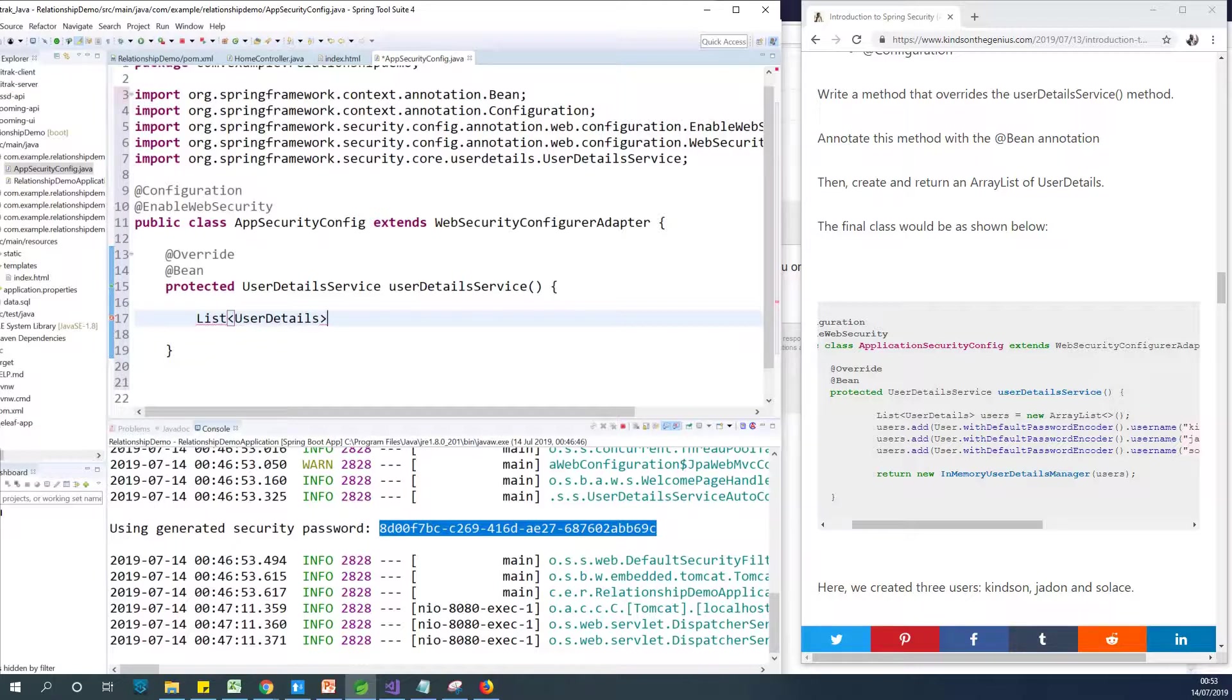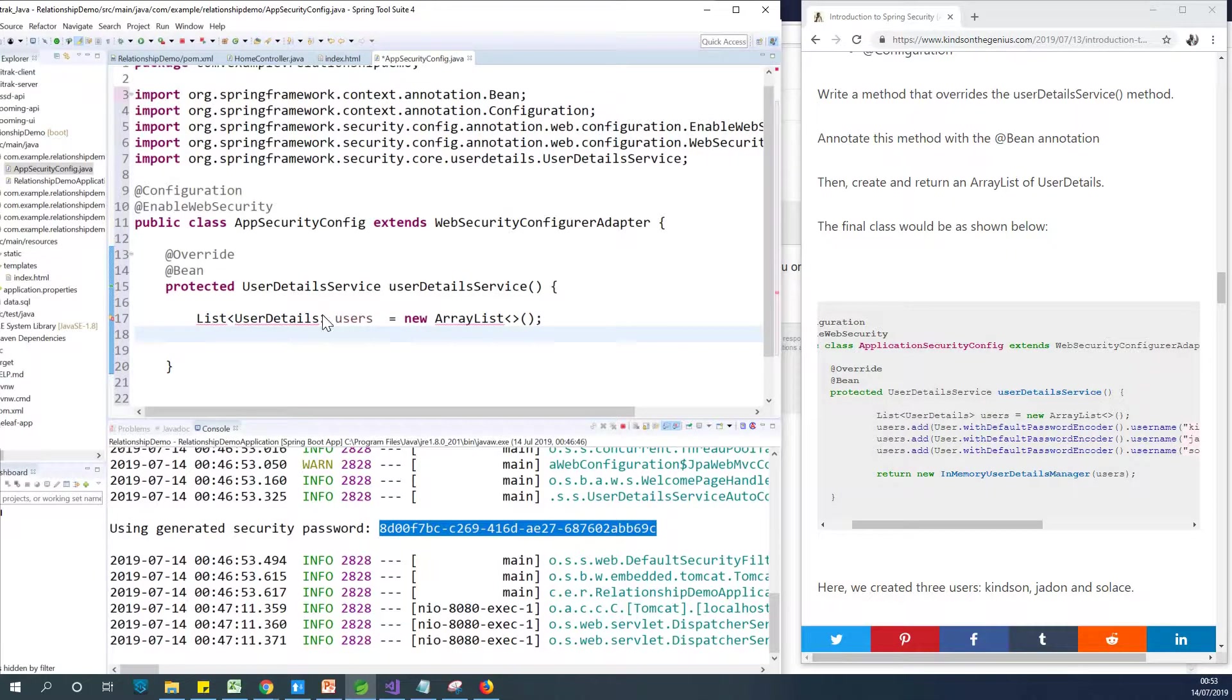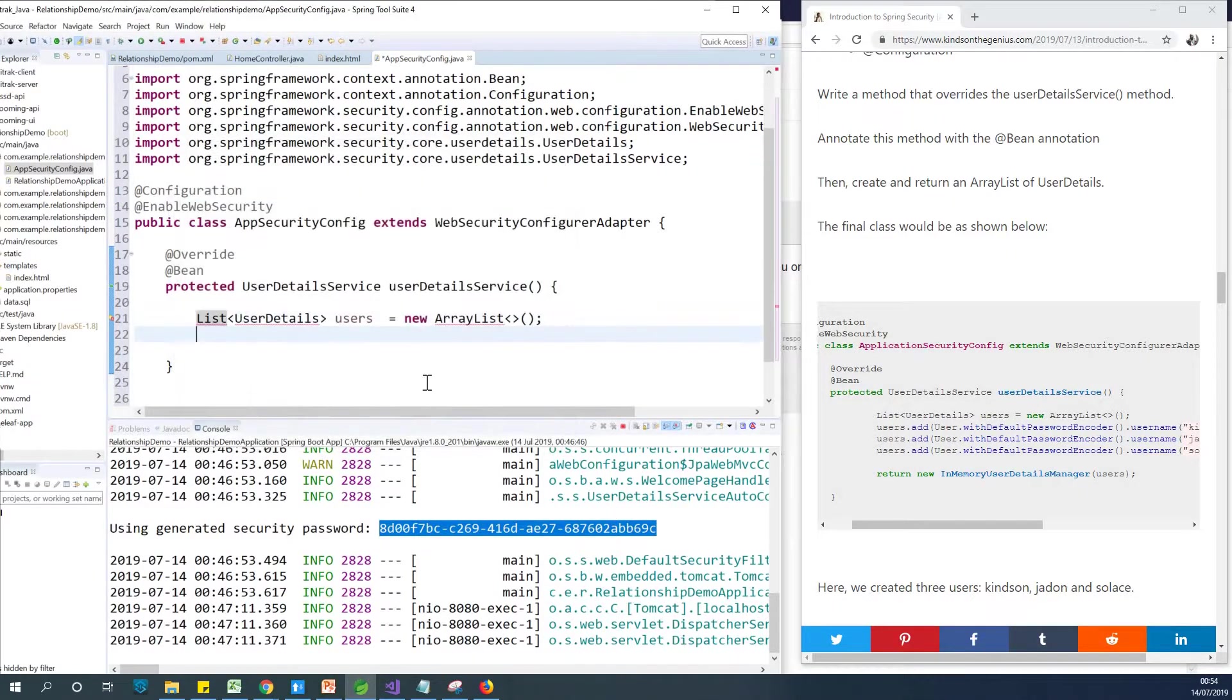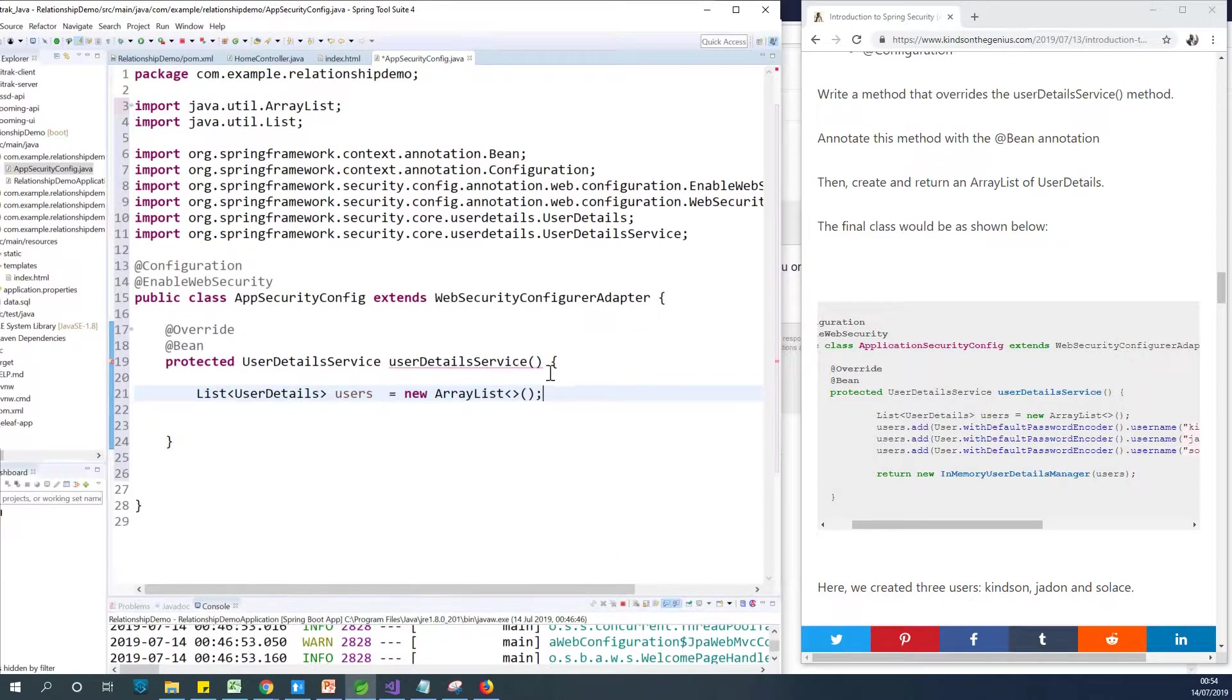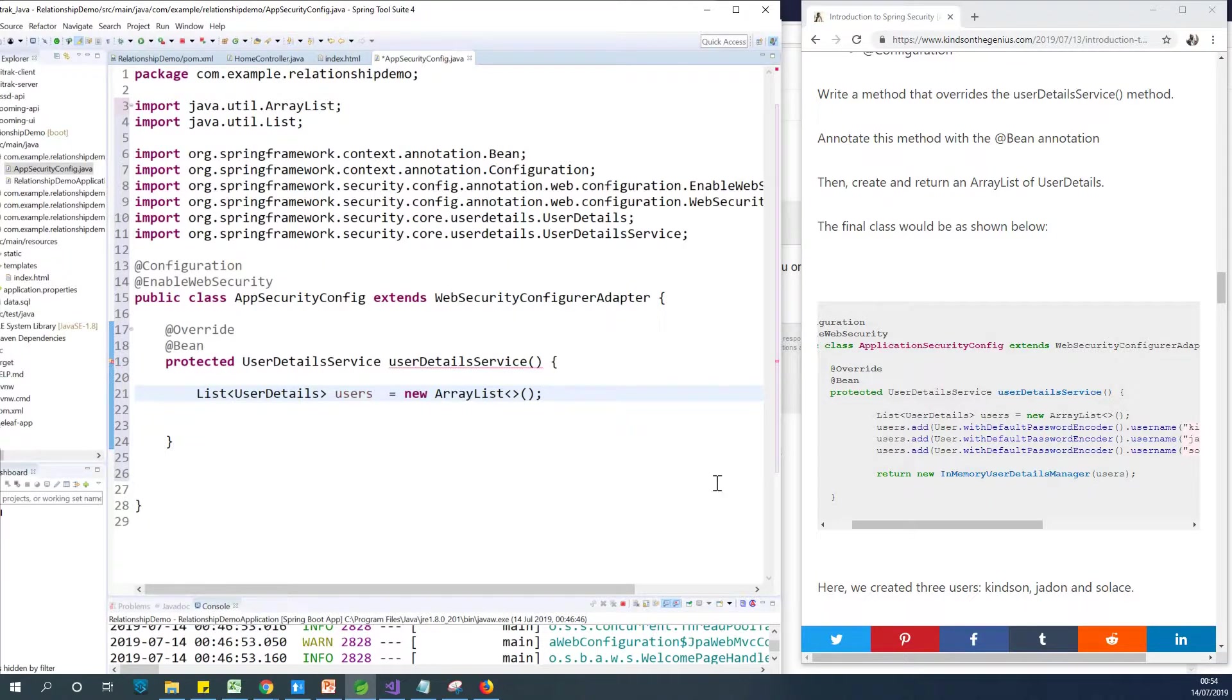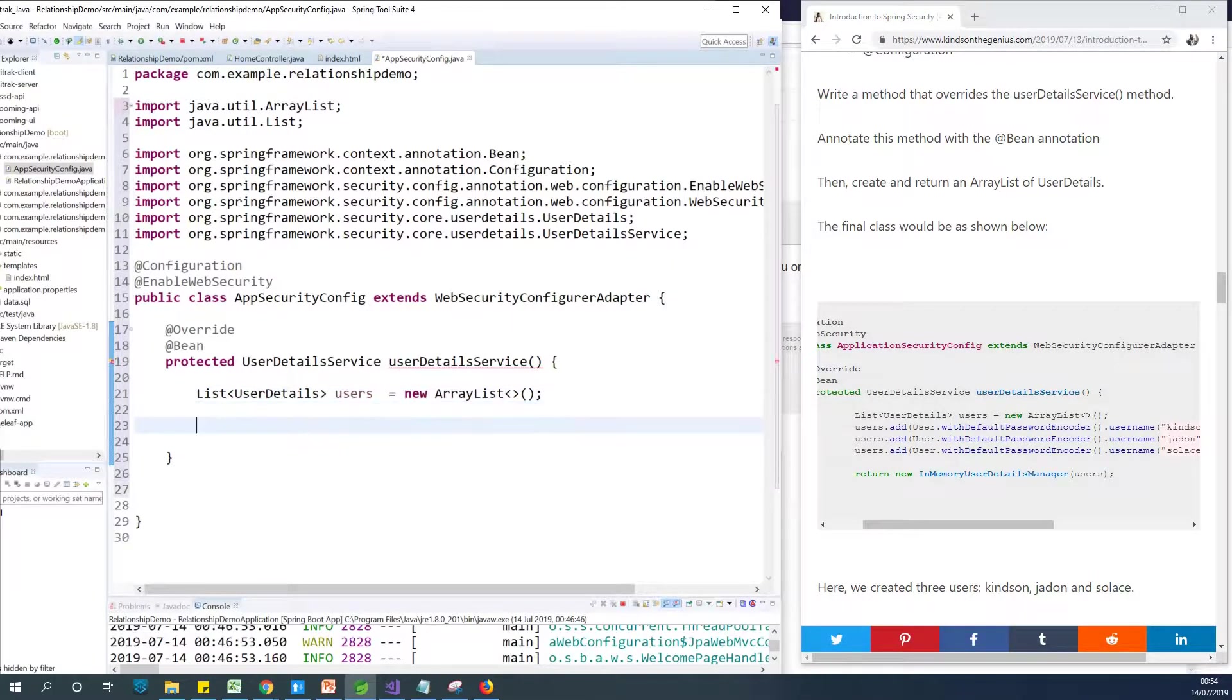In the WebSecurityConfigurerAdapter, the user details are not called users or user but they are UserDetails objects. So UserDetails, this is the object we are going to create. It's called UserDetails, not users. Let me store them in a list called users. This is going to be new ArrayList. So now we have created a list of users and this is an empty list at the moment. So how do we populate it? How do we create new users at this point?